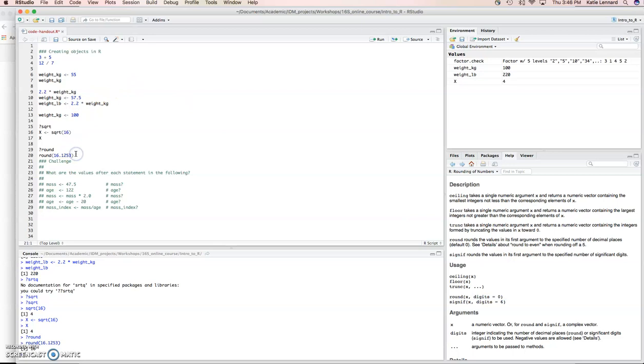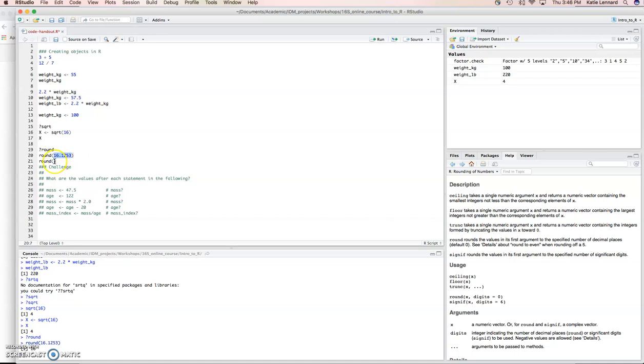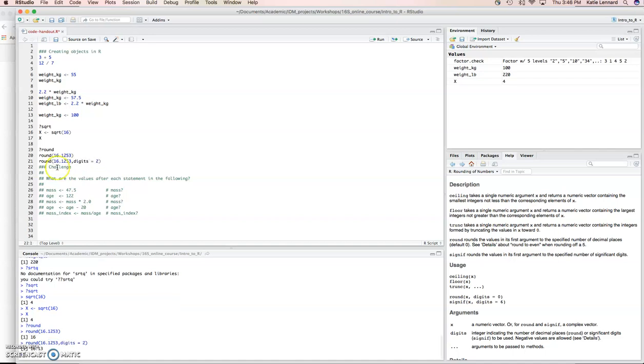Optionally, maybe we wanted two decimal points. We can take this number and change digits to 2. Can you see now it gives you 16.13 instead of 16.